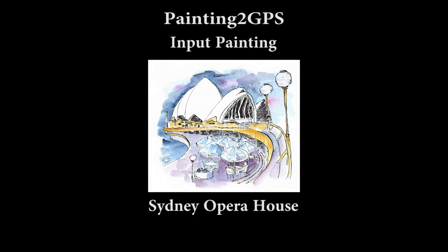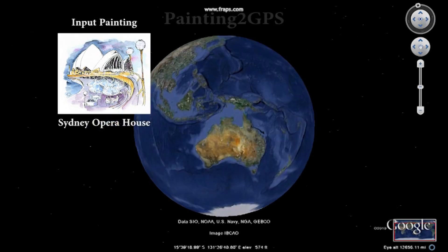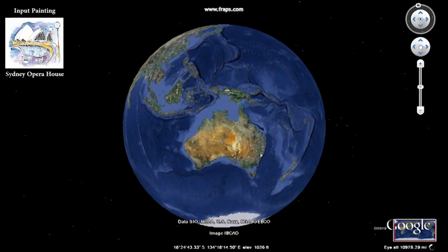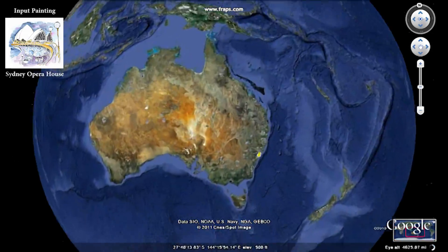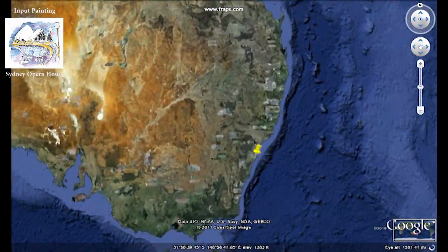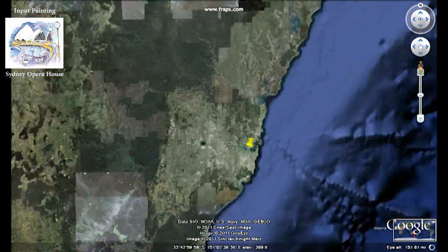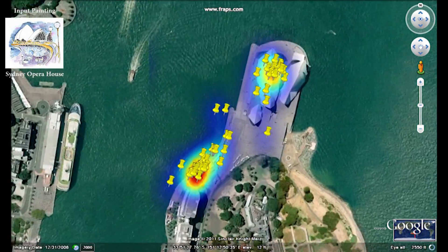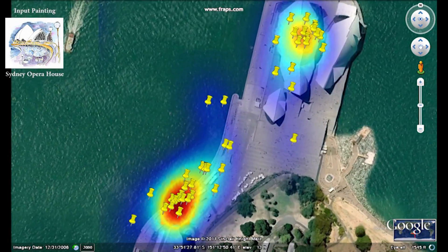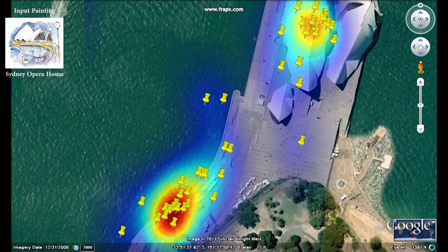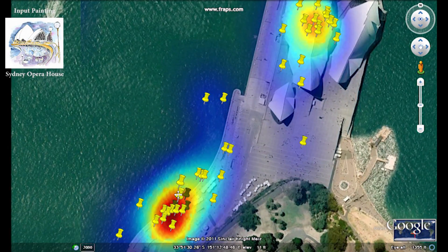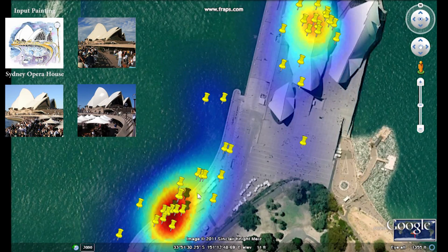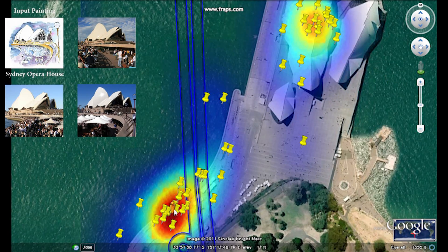Given a painting and the city it belongs to, we find matching images from Flickr. Using geotags of matches, we can estimate from which place the artist might have drawn the painting. We can look at the top matches and use Google Earth to see the street view of the estimated location.